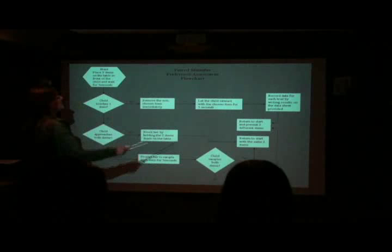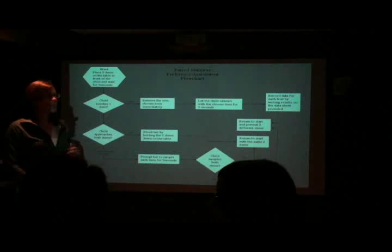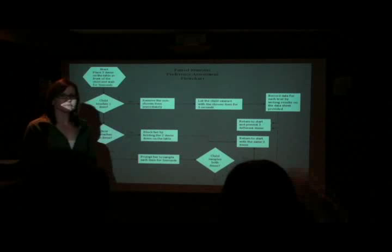So does this somewhat make sense to everybody involved here? I know you guys have done some types of preference assessments, but I'm wondering if this step-by-step format makes sense to you. Are there any questions?